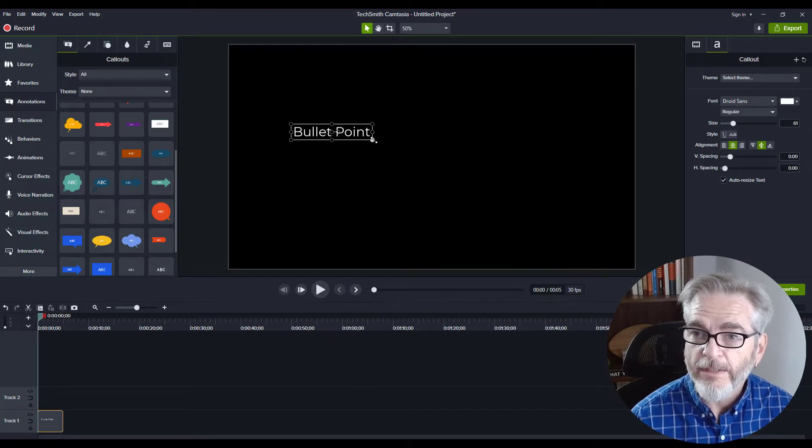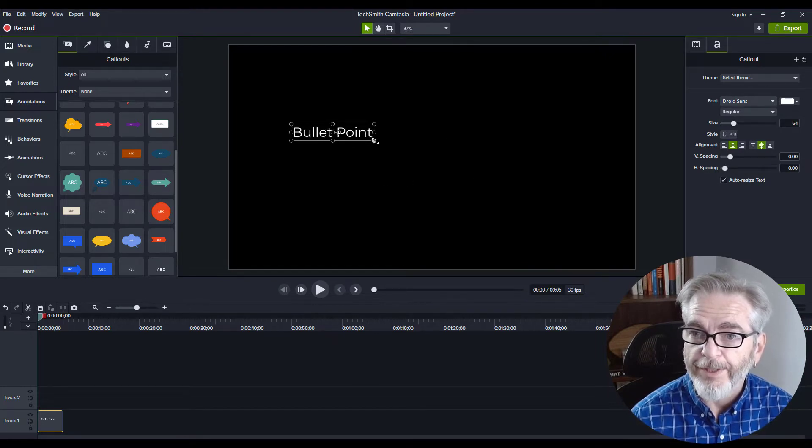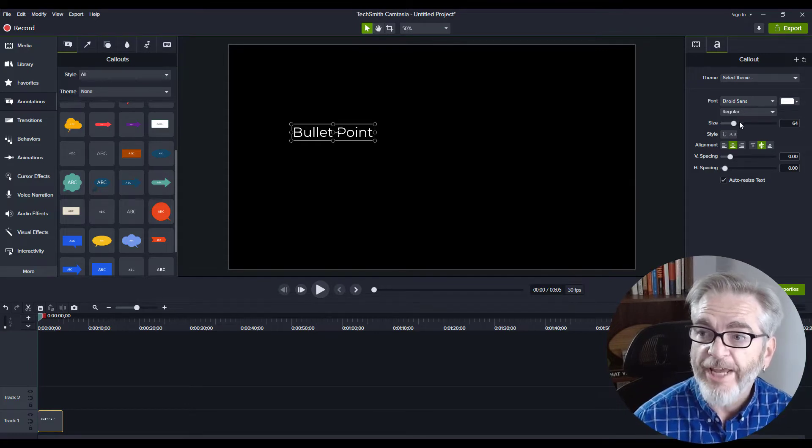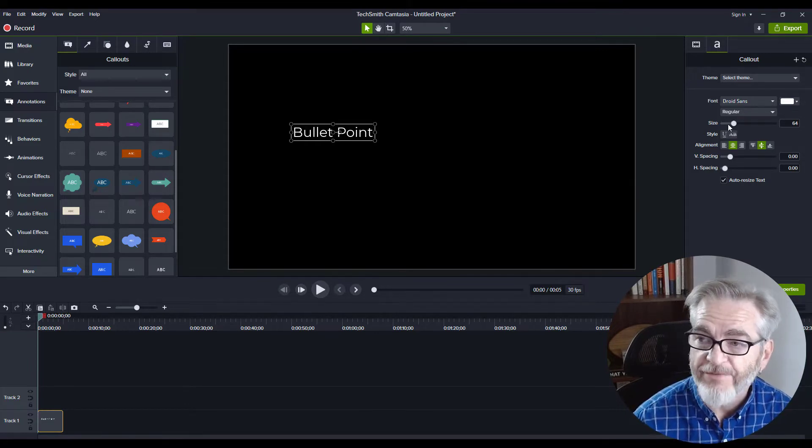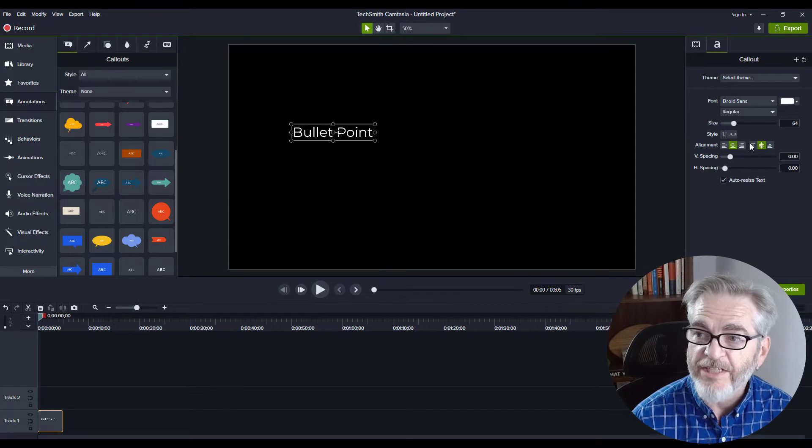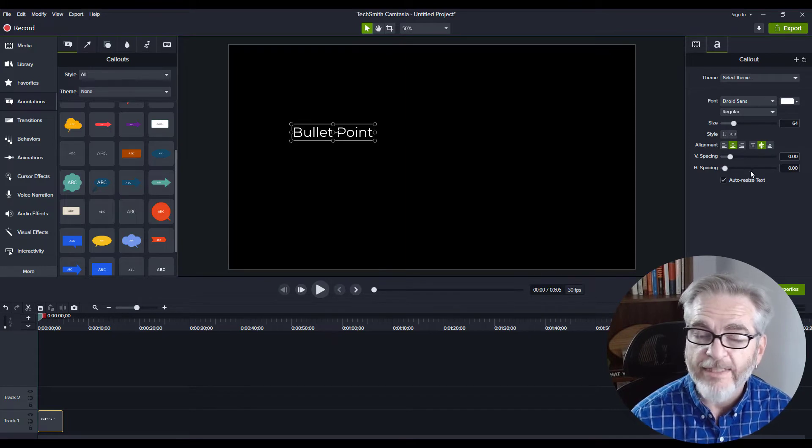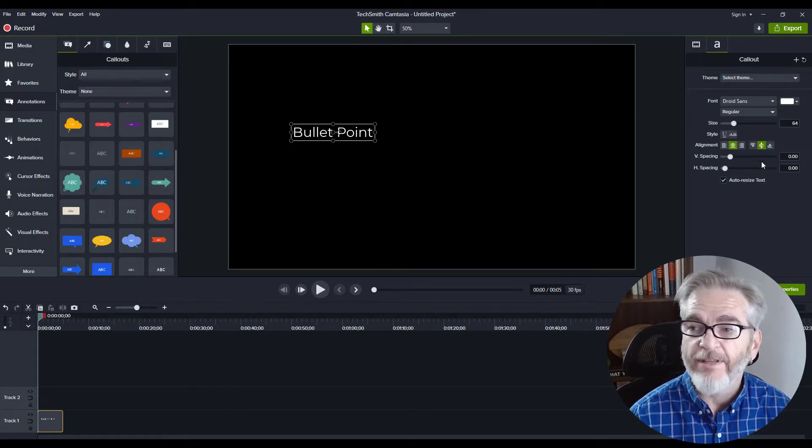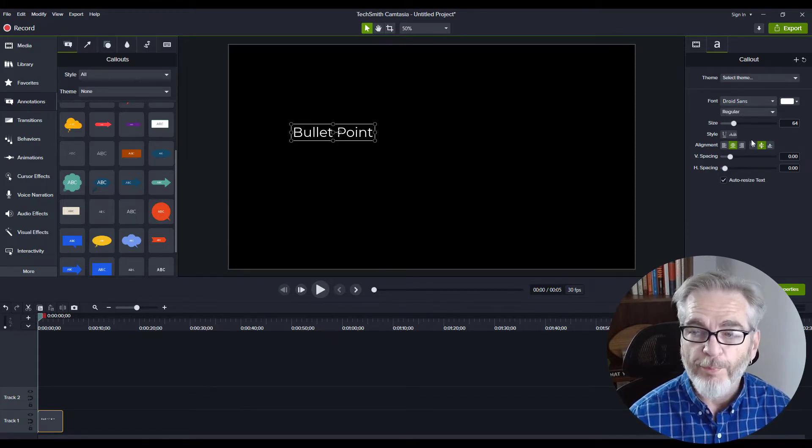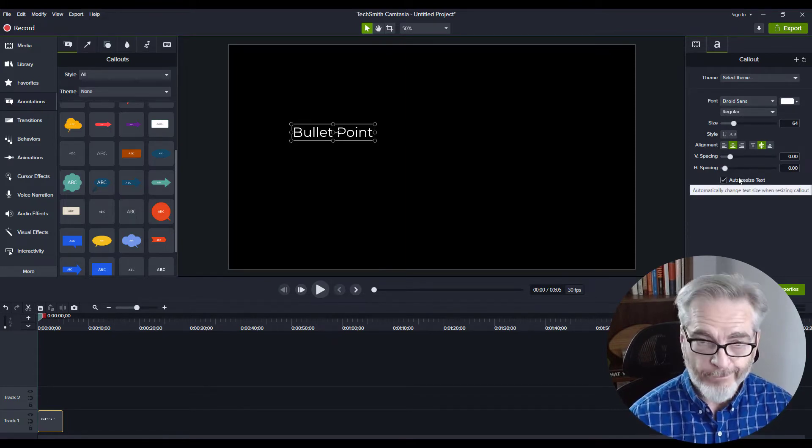Since that changed, I'm going to make this a little bit bigger. You can change the size of the text, the alignment, the spacing—everything—right here on the Properties panel.